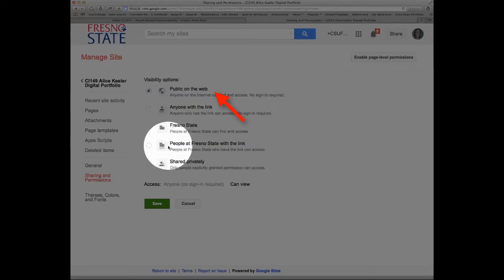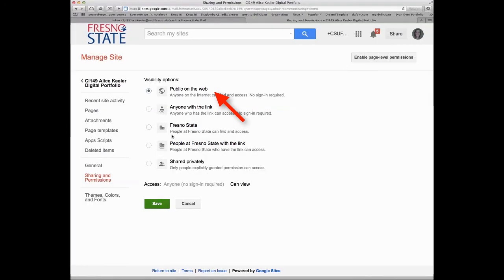Please do not choose the Fresno State options. I very rarely am logged in as my Fresno State account, and so I wouldn't be able to look at your work if you did that.